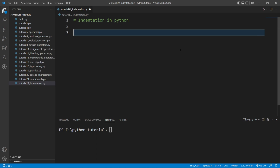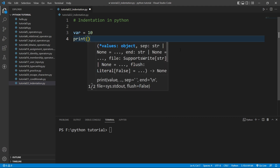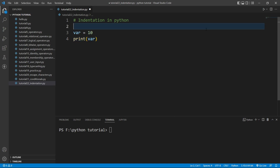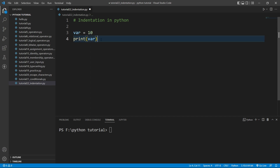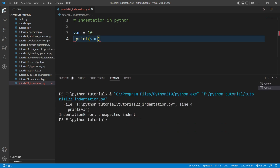Let me show you with an example. I'll take a variable: var equals 10, and then I will print it using the print function with var inside. I've declared a variable and I'm just printing it. Now if I give some extra space at the beginning of this print statement and run the file, you can see an error will come — and yes, it is an IndentationError.